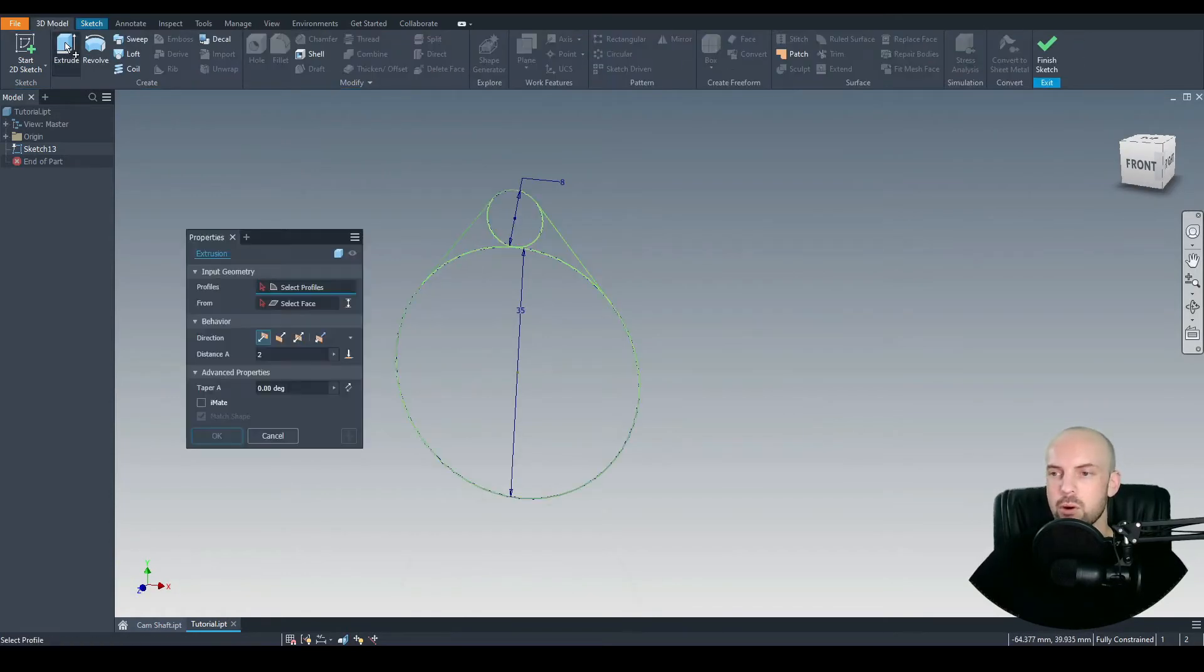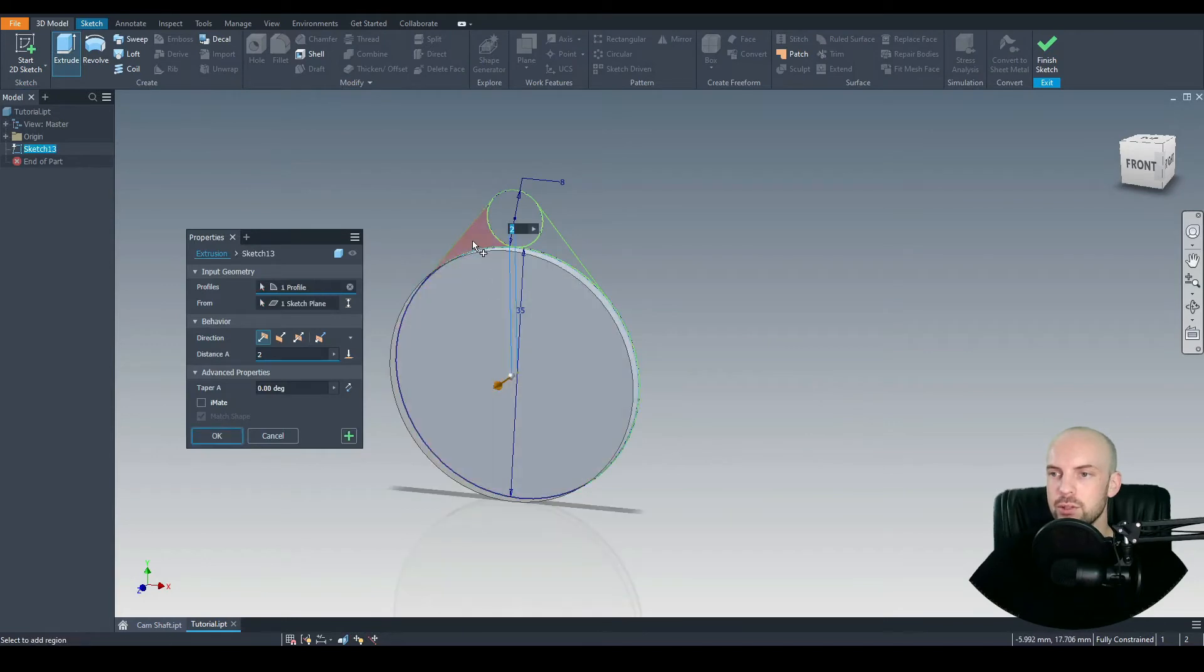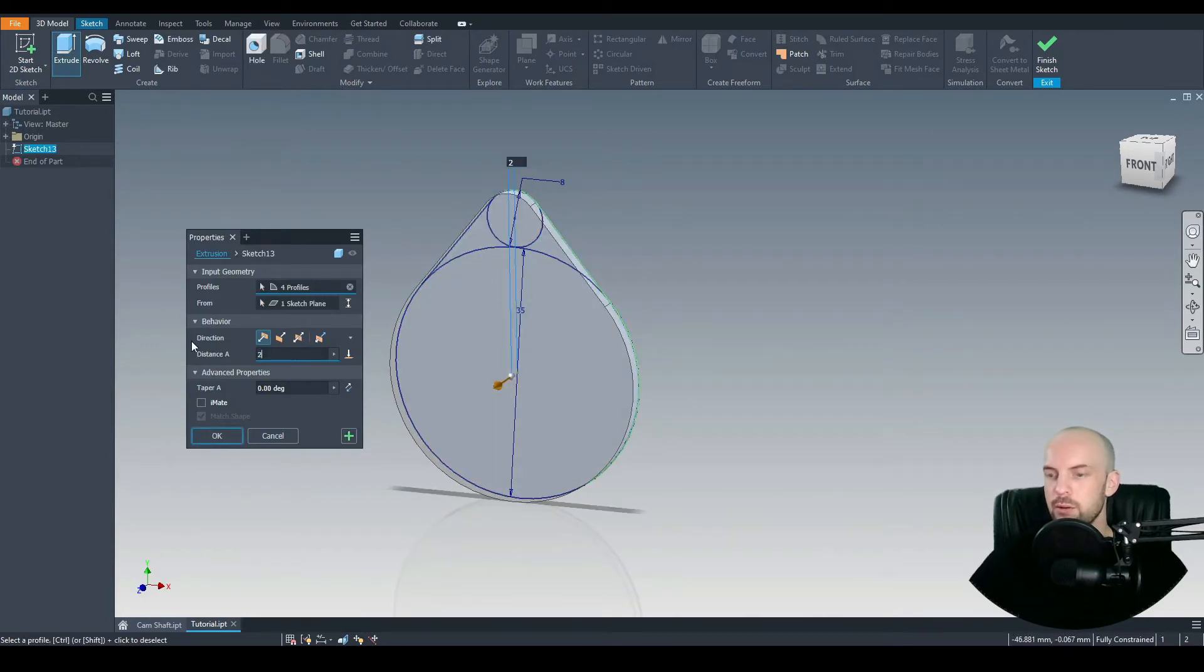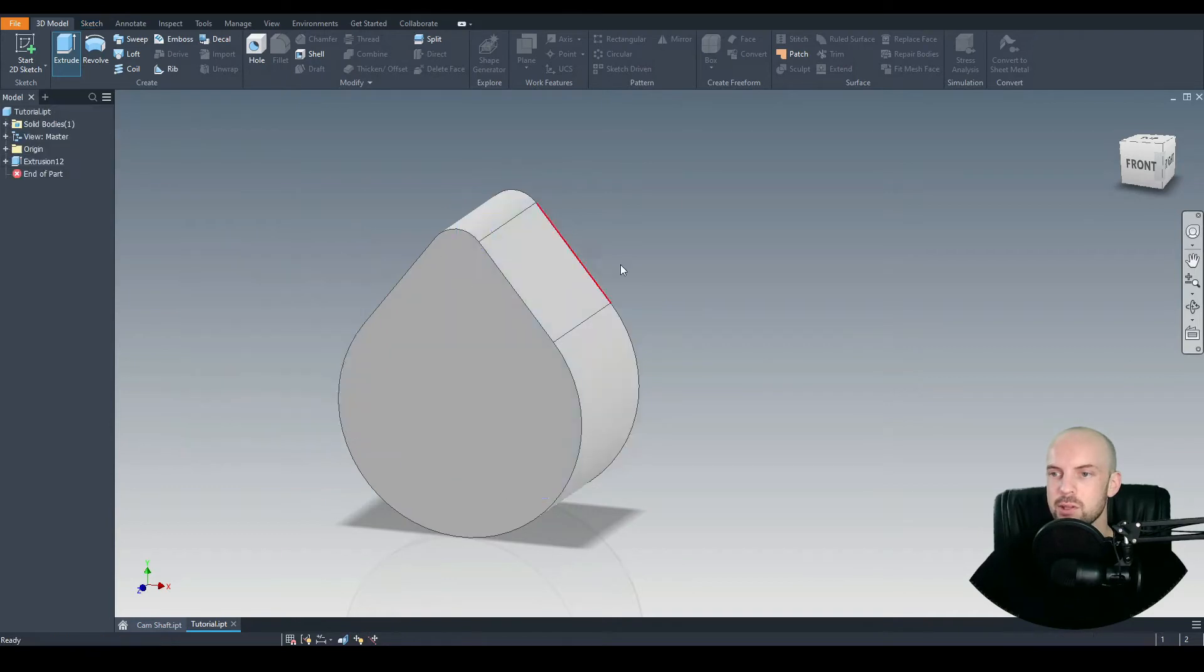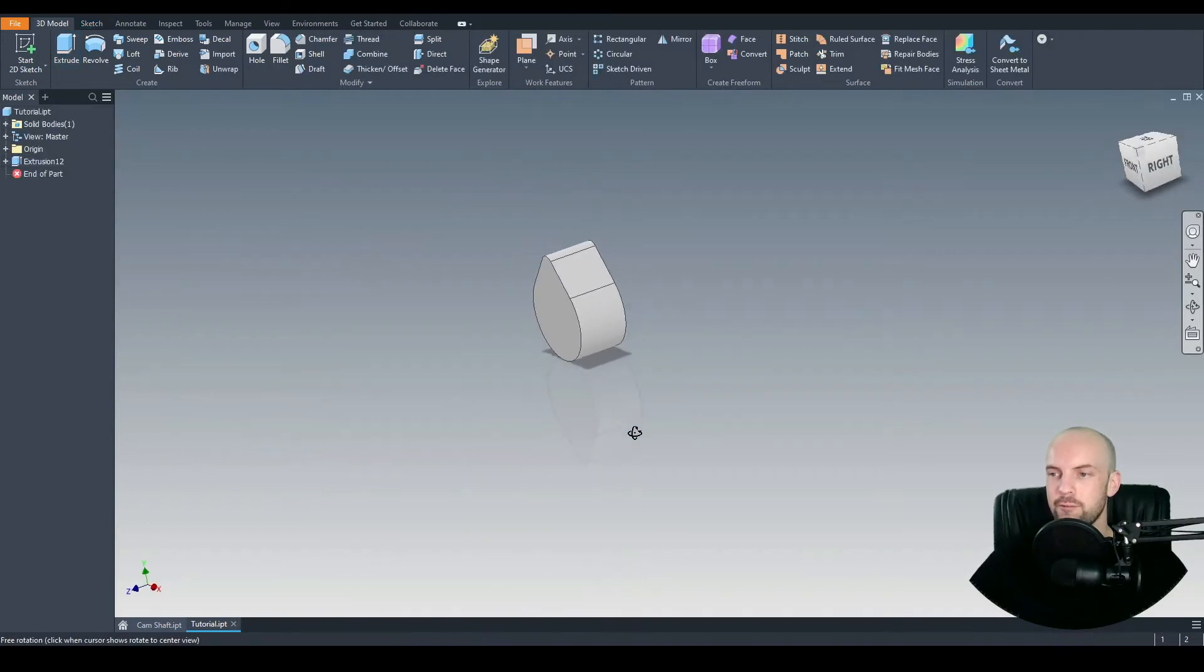Let's go to 3D model and we'll extrude all of these profiles. Extrude them by 20mm. Okay, and that's our first lobe there.